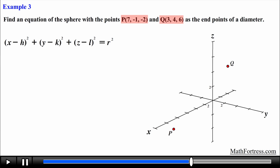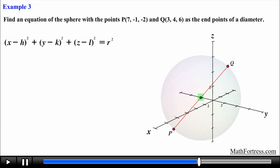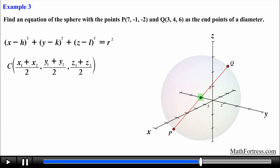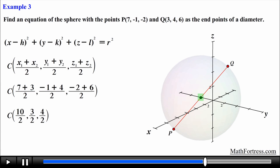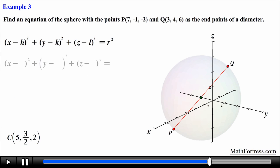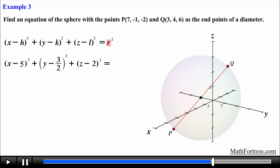Let's find the center of the sphere first. We are provided with the endpoints of the diameter, and recall from elementary geometry that the diameter passes through the center of the sphere. So we find the coordinates of the center by finding the midpoint of the diameter — using the midpoint formula in 3 dimensions, we find the average of the two points' x, y, and z coordinates. Simplifying, the center of the sphere has coordinates (5, 3/2, 2). Having found the center, we now have the values for h, k, and l.